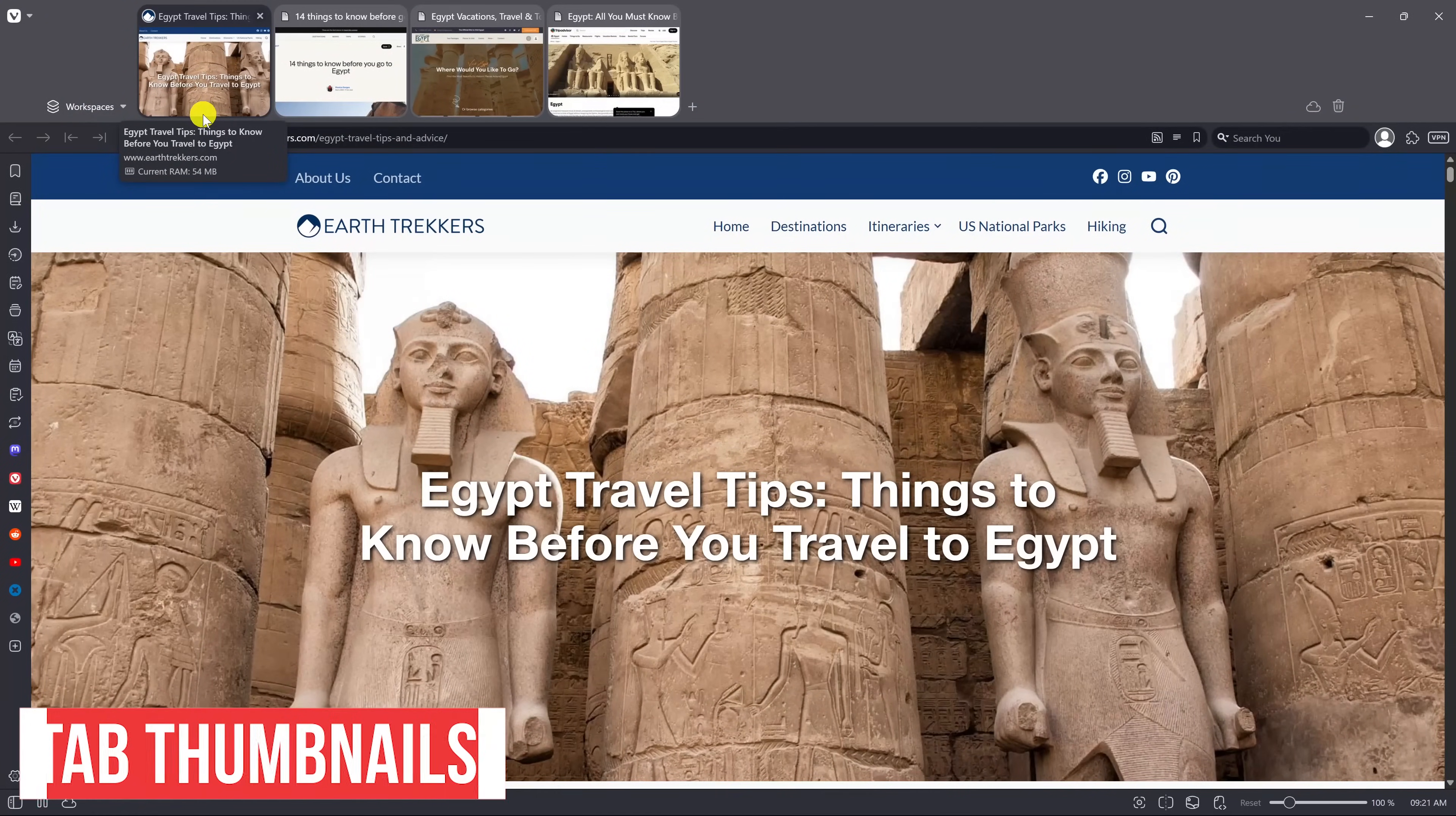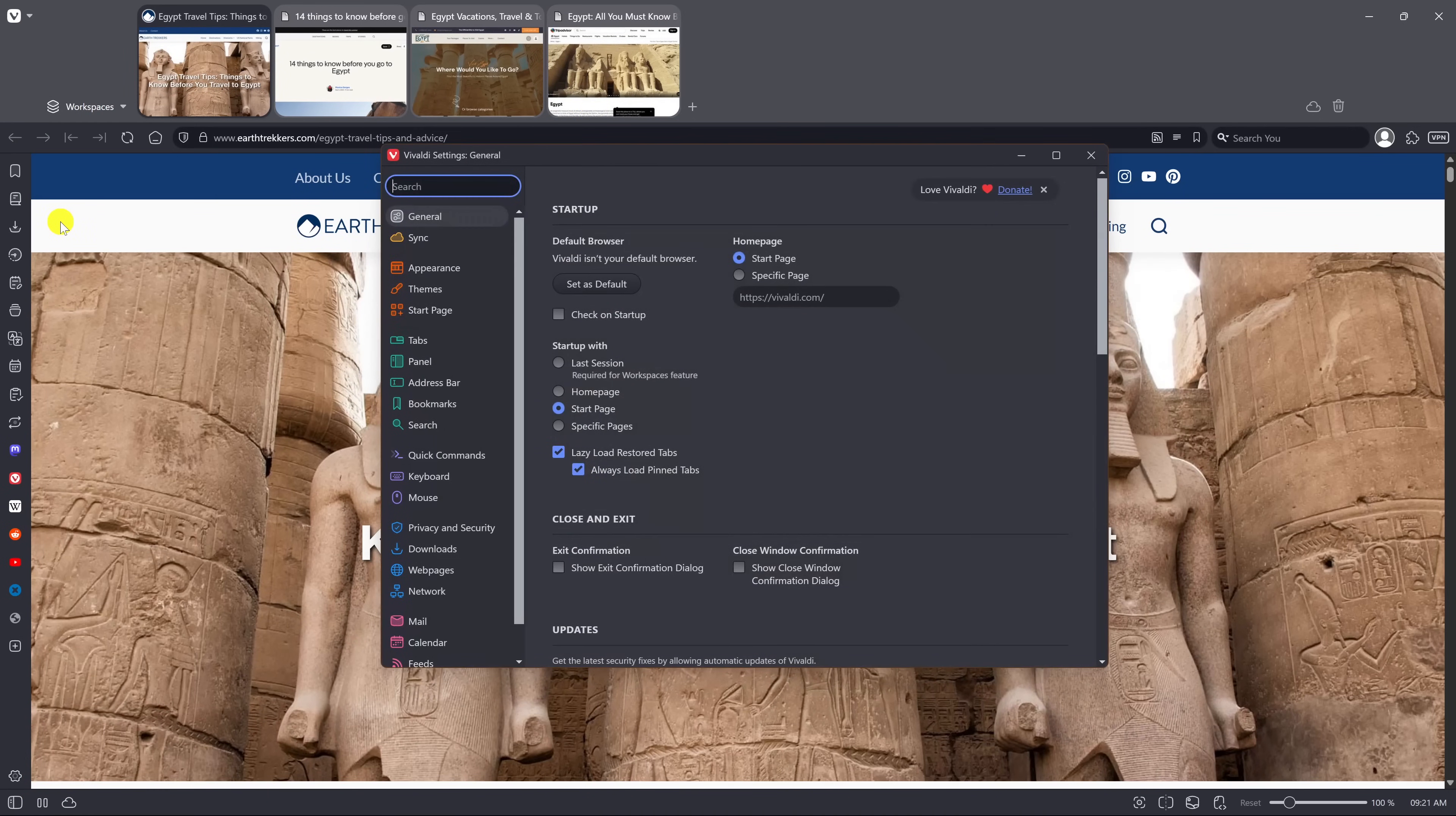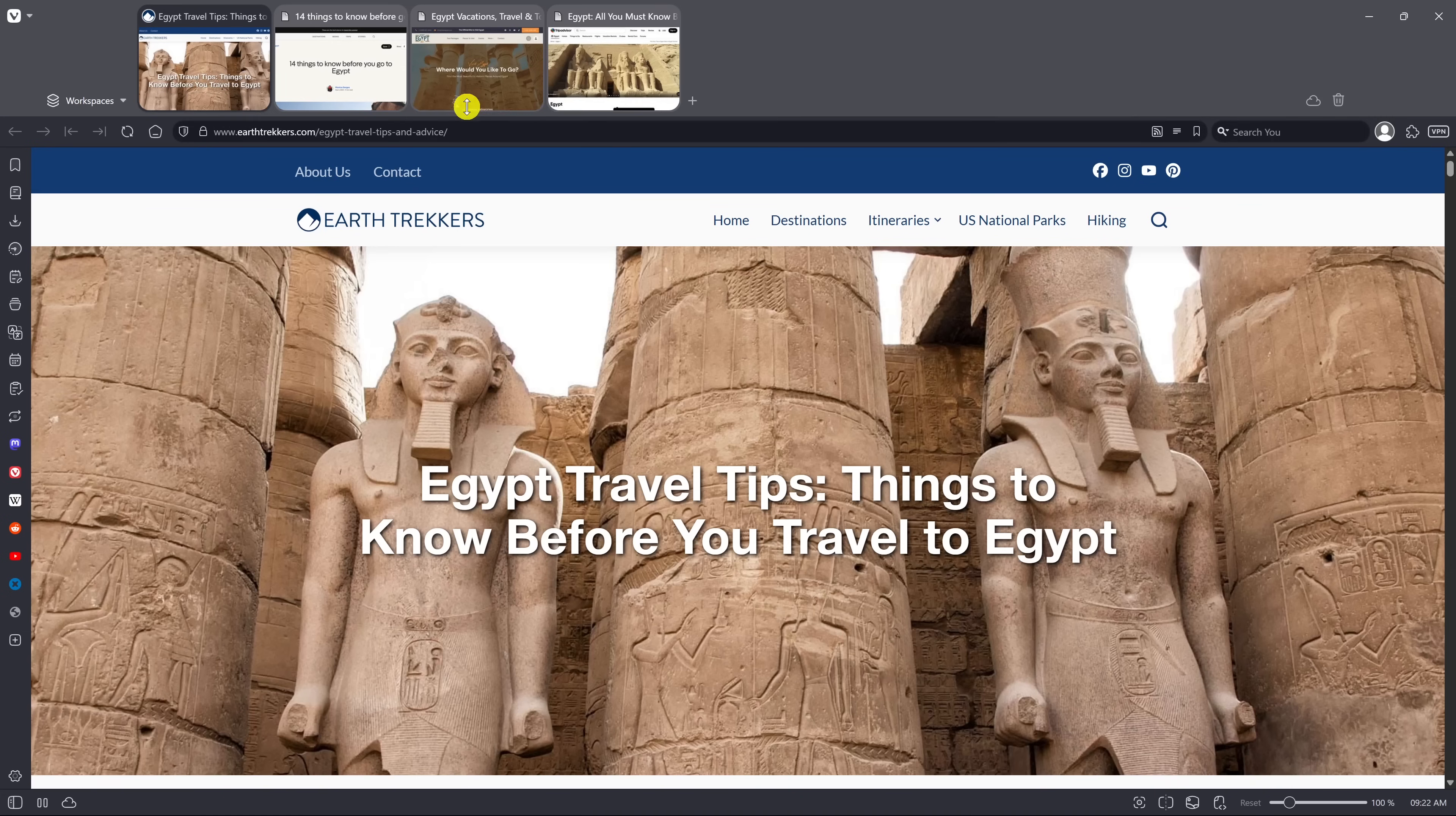Tab thumbnails are visual previews of your open tabs that can help you to quickly identify content, especially when you have many tabs open. To enable this, go to the drop down menu and select settings. In the left pane, select tabs, scroll down to tab display and enable show tab thumbnails. To make the tab thumbnails bigger or smaller, left click and drag between the thumbnails and the address bar.